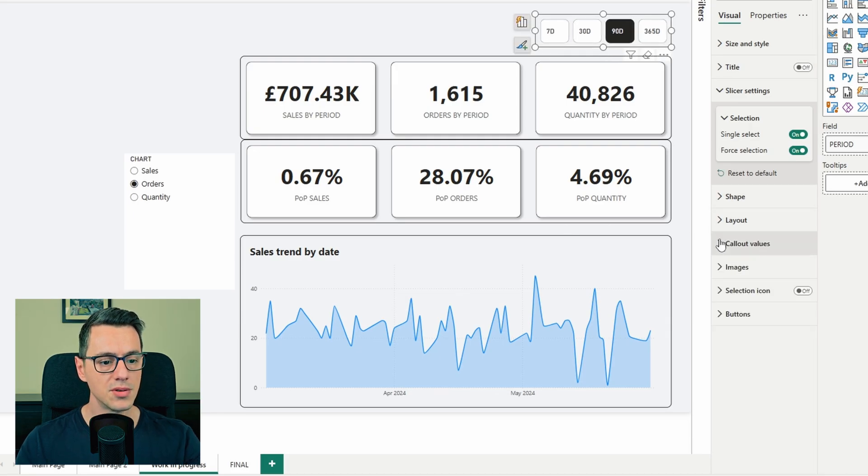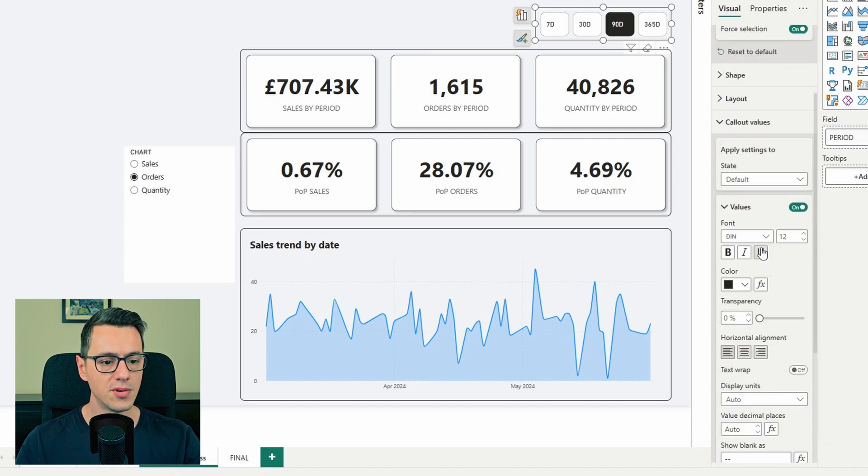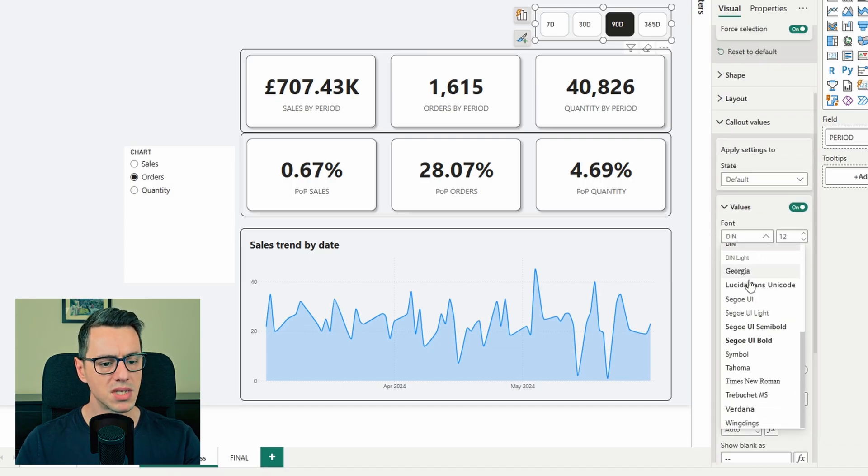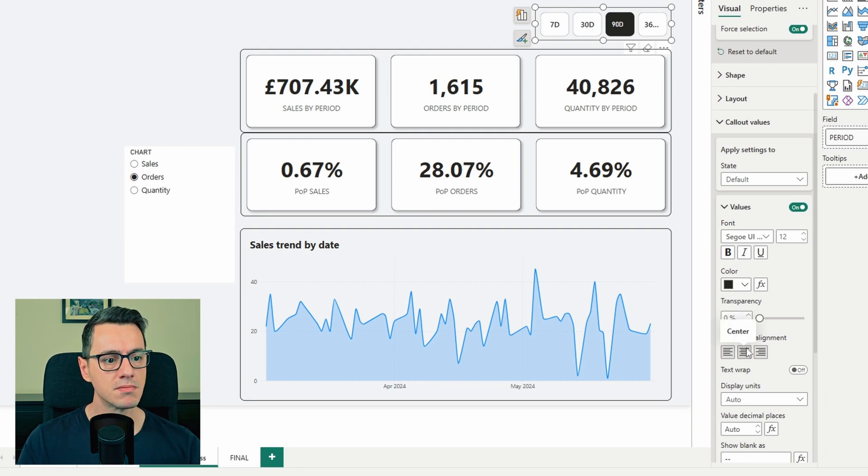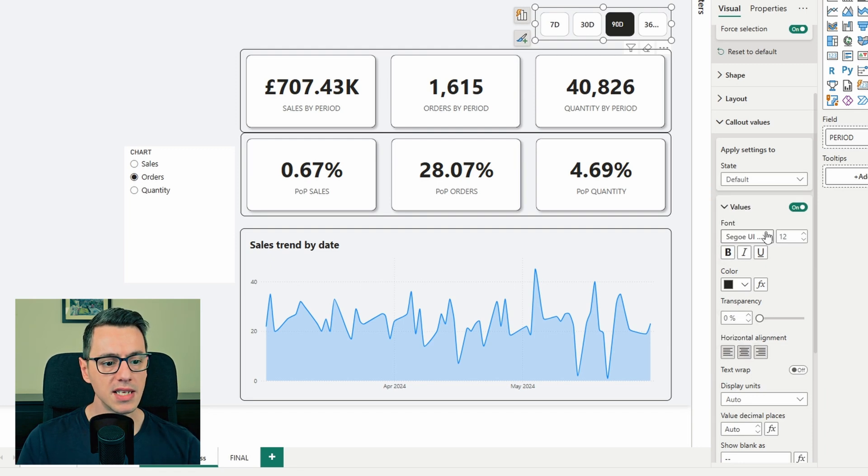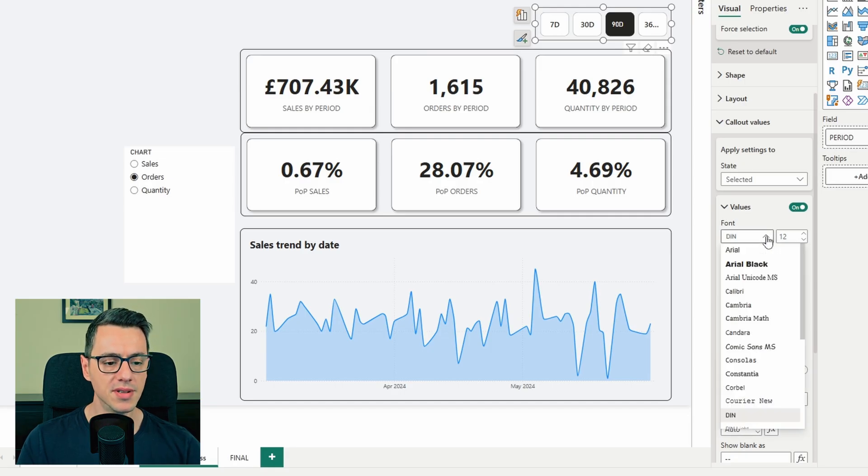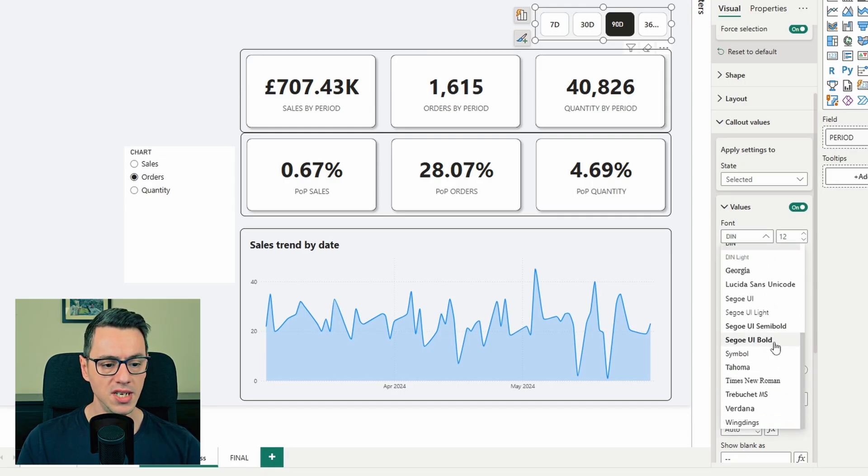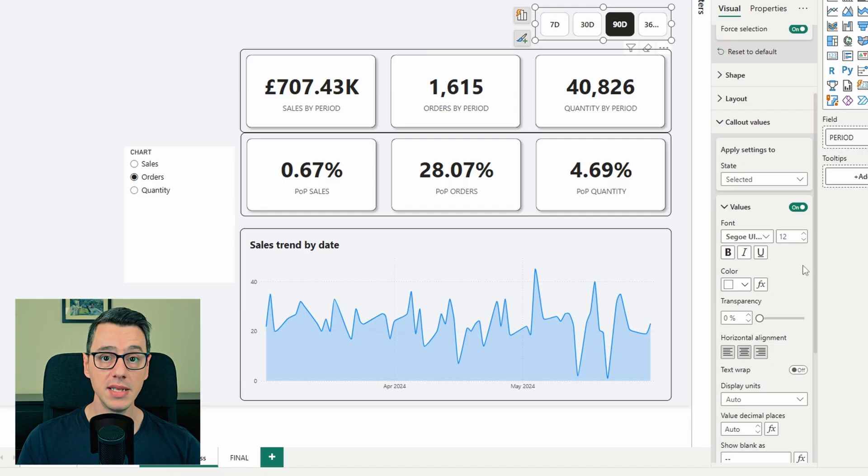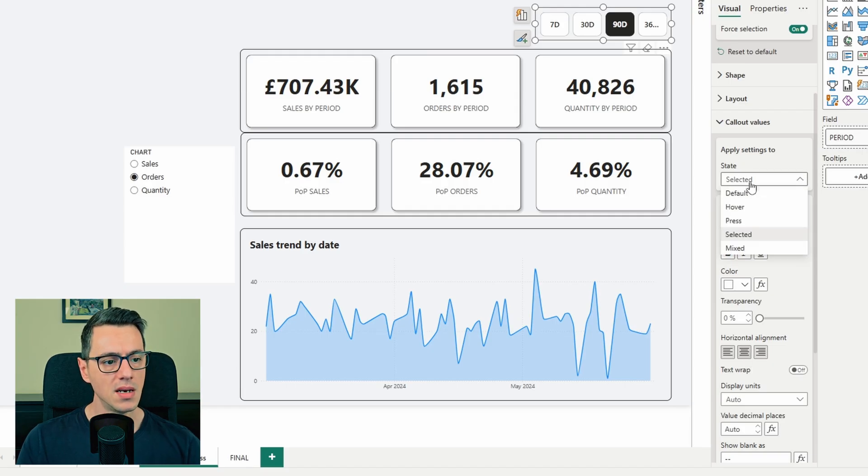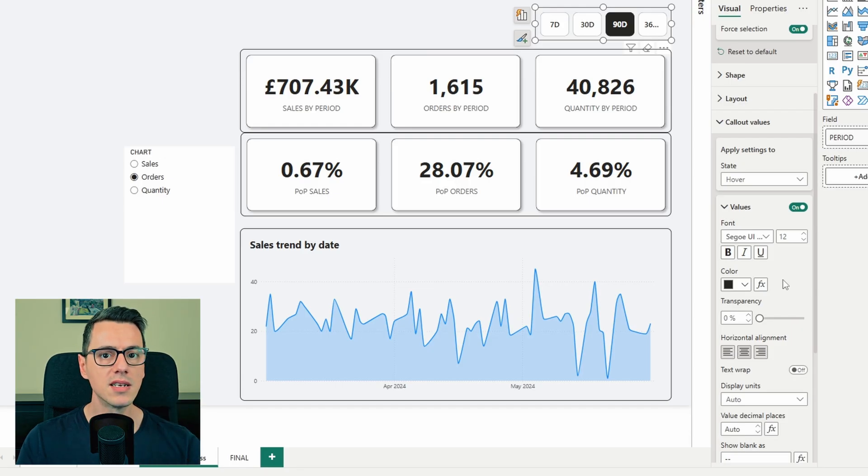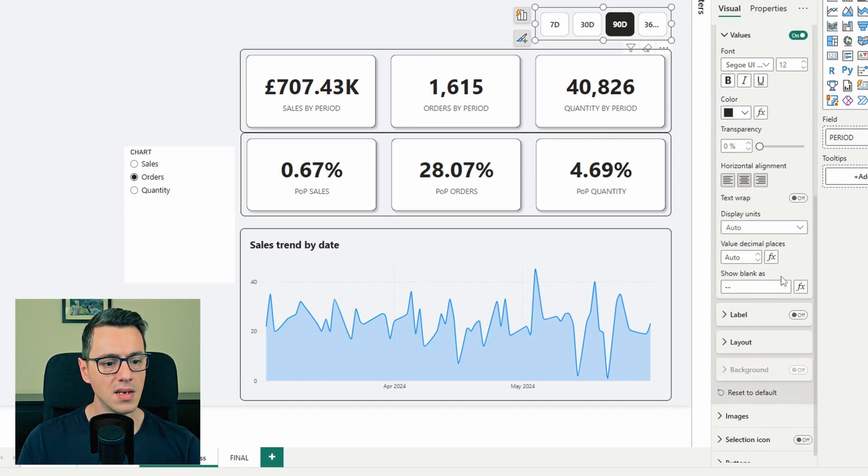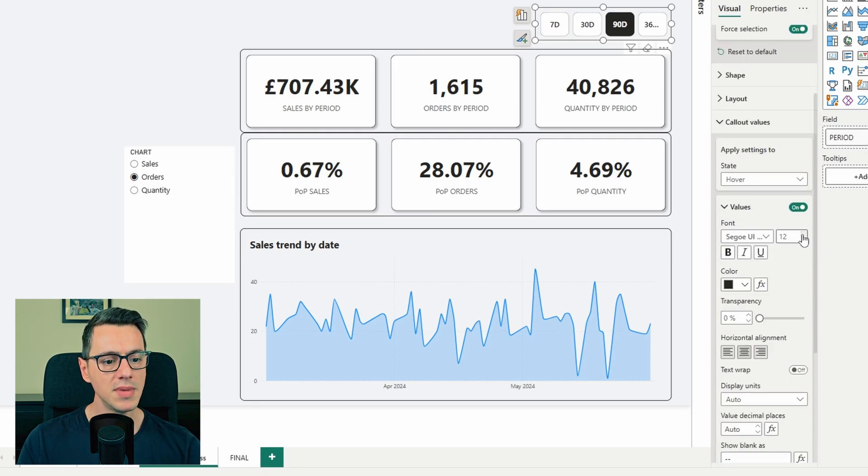Next, we'll go to callout values. For default, I would like to have the font as Segoe UI Semi-Bold, centered. And then, for selected, I'd like to make it a little bit different. I'll go with Segoe UI Bold. Again, needs to be centered. And when I hover, I would like the text to be ever so slightly bigger. So I'll select hover and make the text 30. Now, of course, you need to check everything and make sure the dimensions are correct. It works fine.